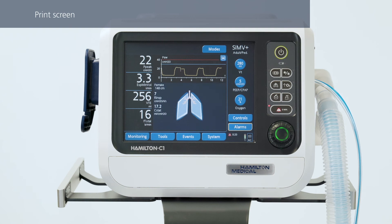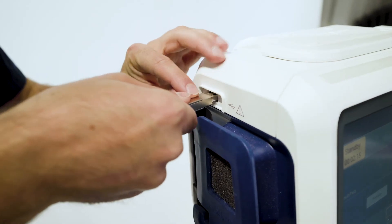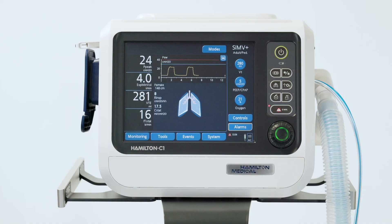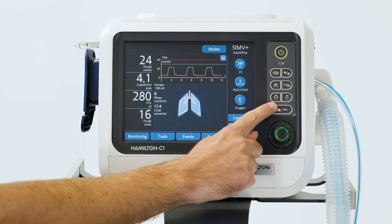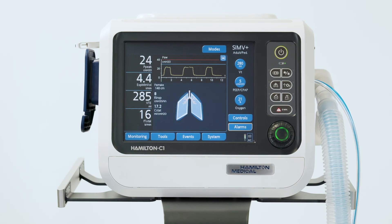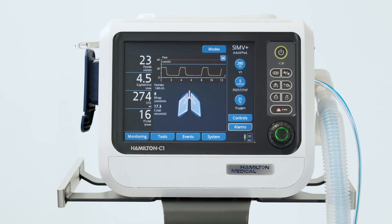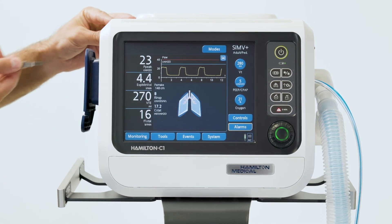Whenever you need to save the current ventilator screen, you can use the print screen function. Firstly, insert a USB stick. When the desired screen appears, just press the print screen key. A JPEG file of the current ventilation screen is saved to the screenshot folder on the USB stick. You'll see that the green indicator next to the key is lit while the device is saving the image. Wait until the green LED is off before removing the USB stick.